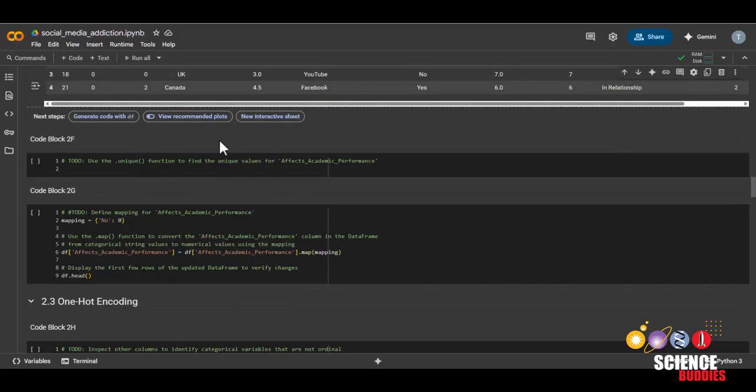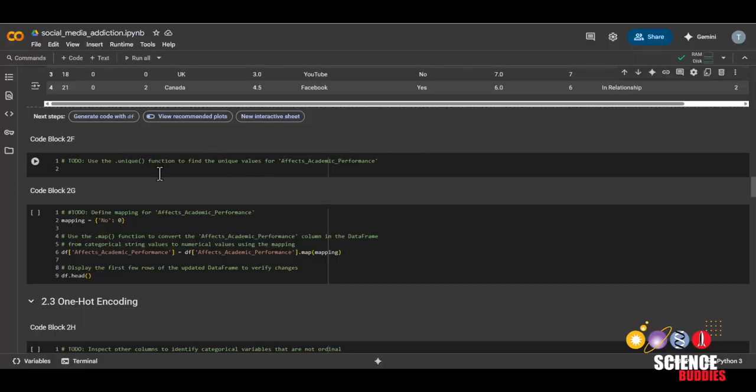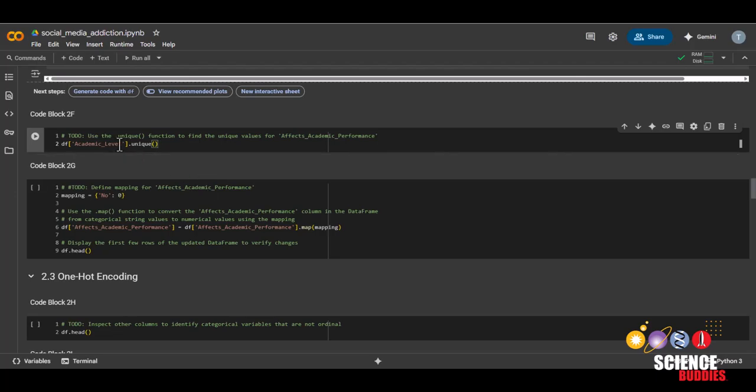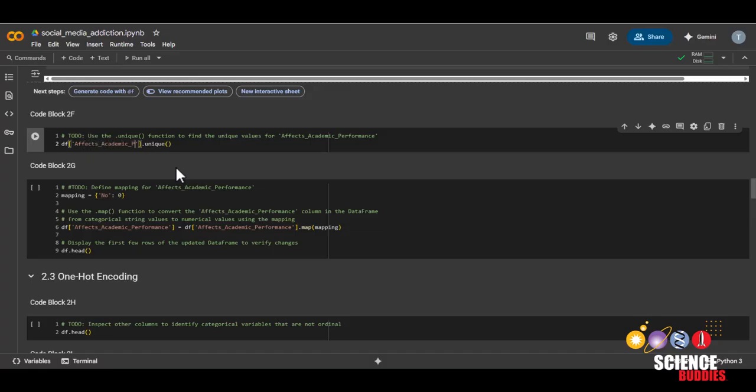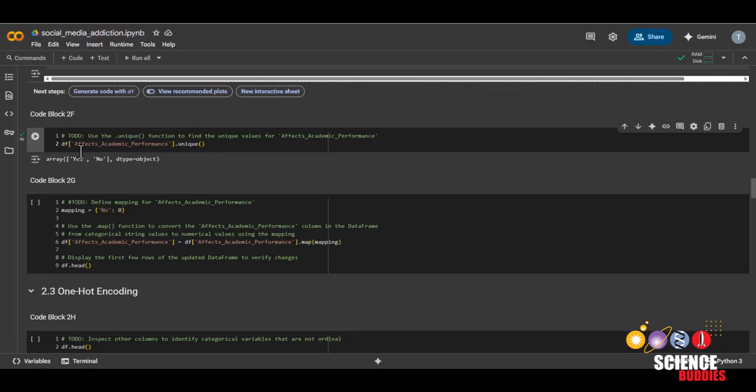Now we'll move on to the next variable, which is effects academic performance. And again, we can copy and paste the unique and change the variable inside. So effects academic performance, and then run it.